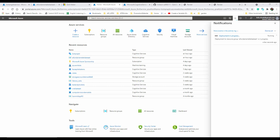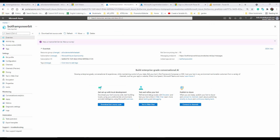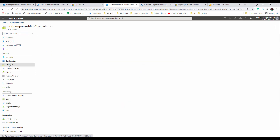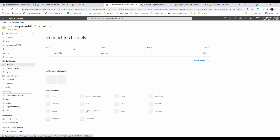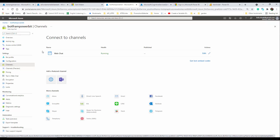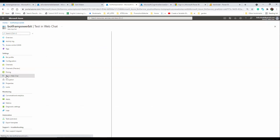Once it's created, we can test it. I go to 'Channels' on the left side and select 'Test in Web Chat' to see how it works. The bot is connected to the Q&A Maker knowledge base, and at the bottom of the page we can test it.